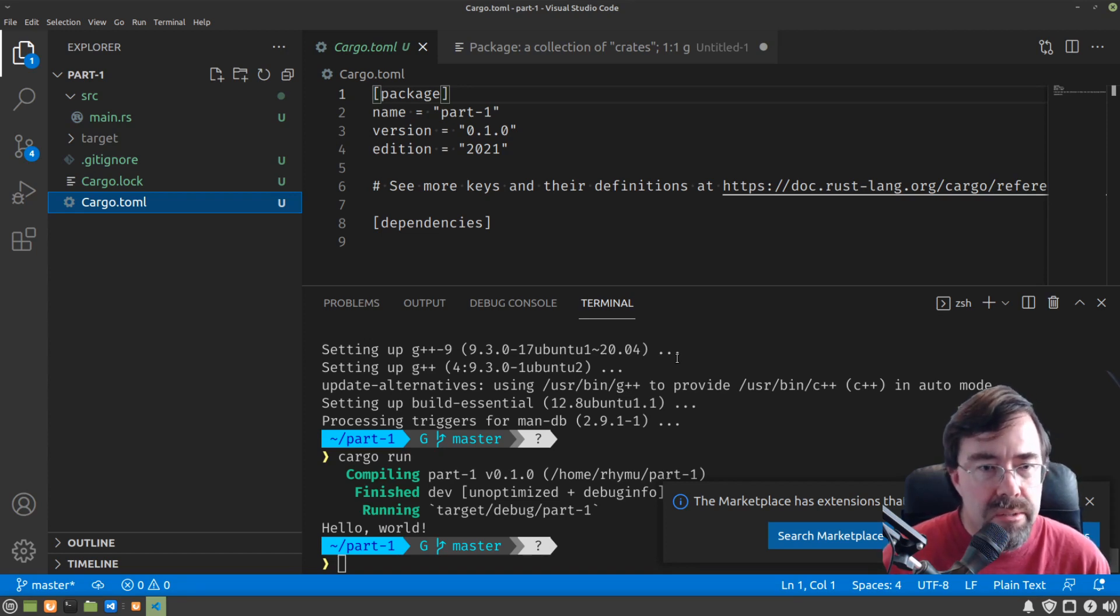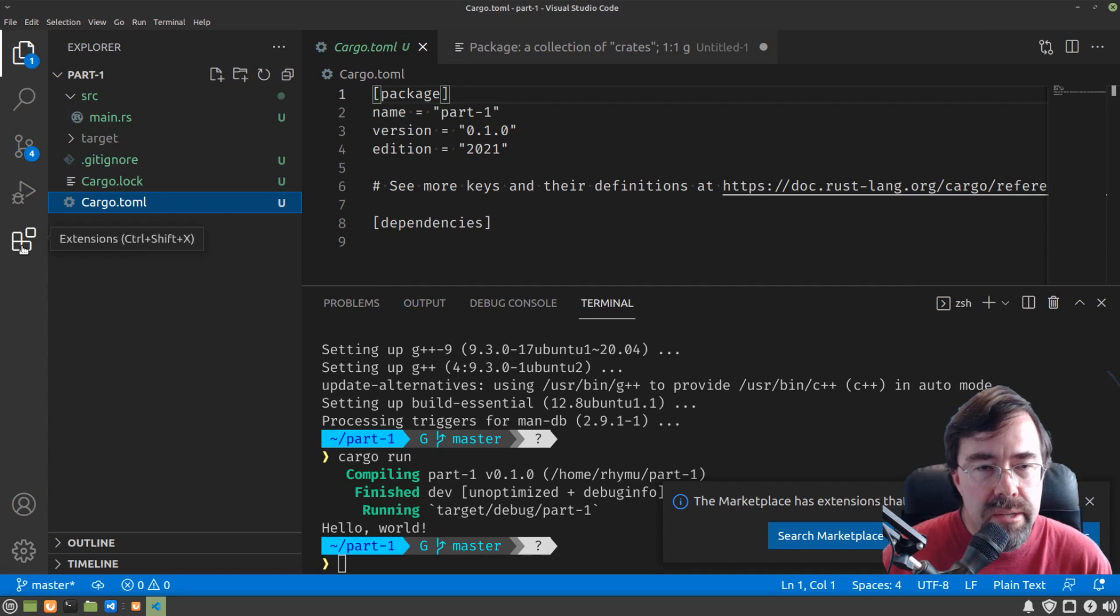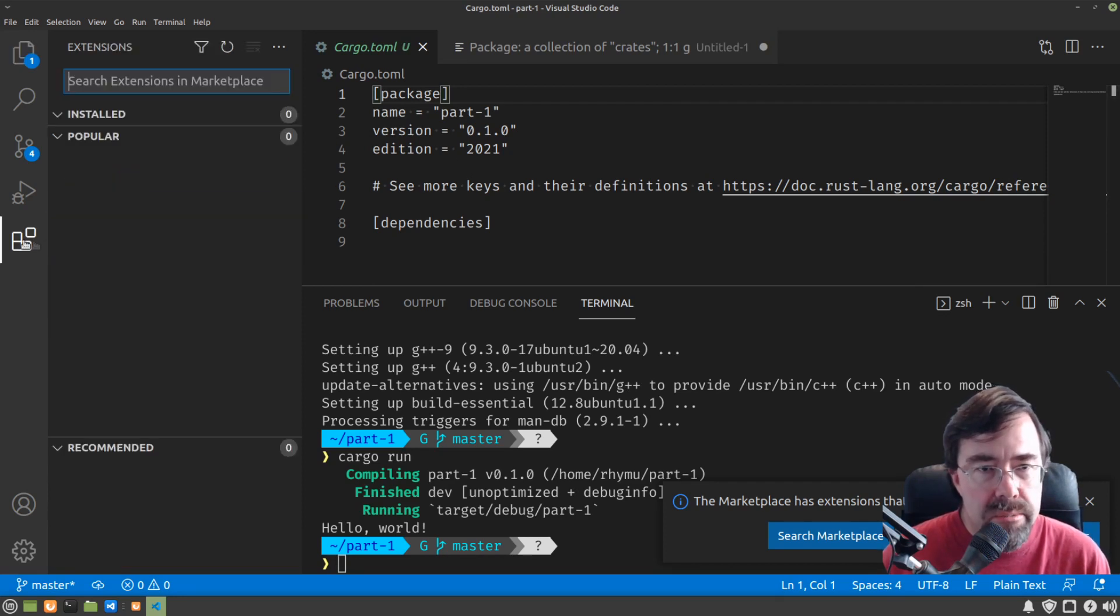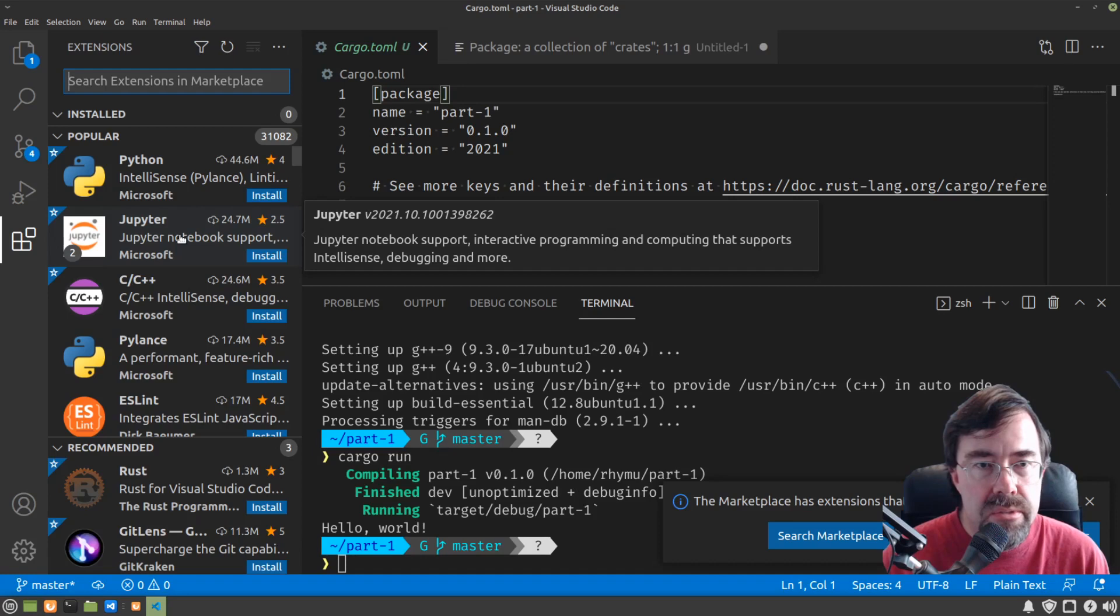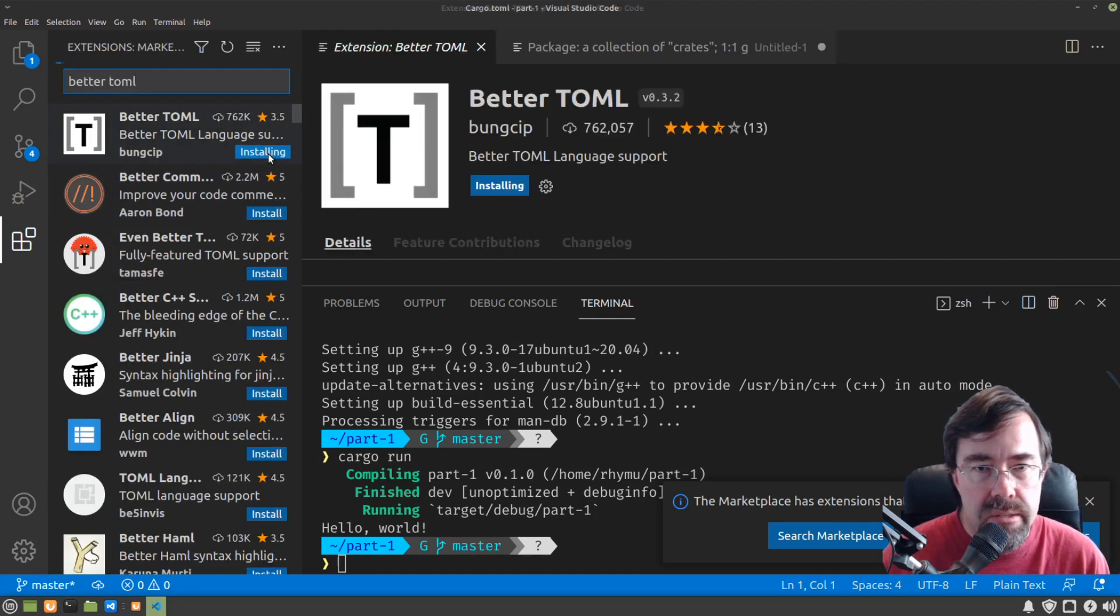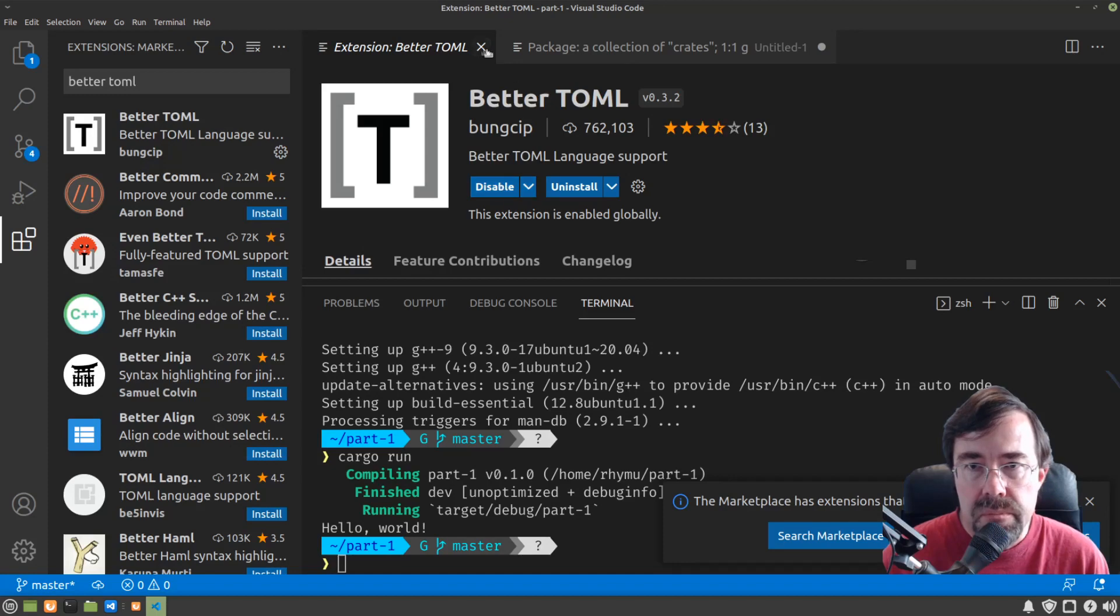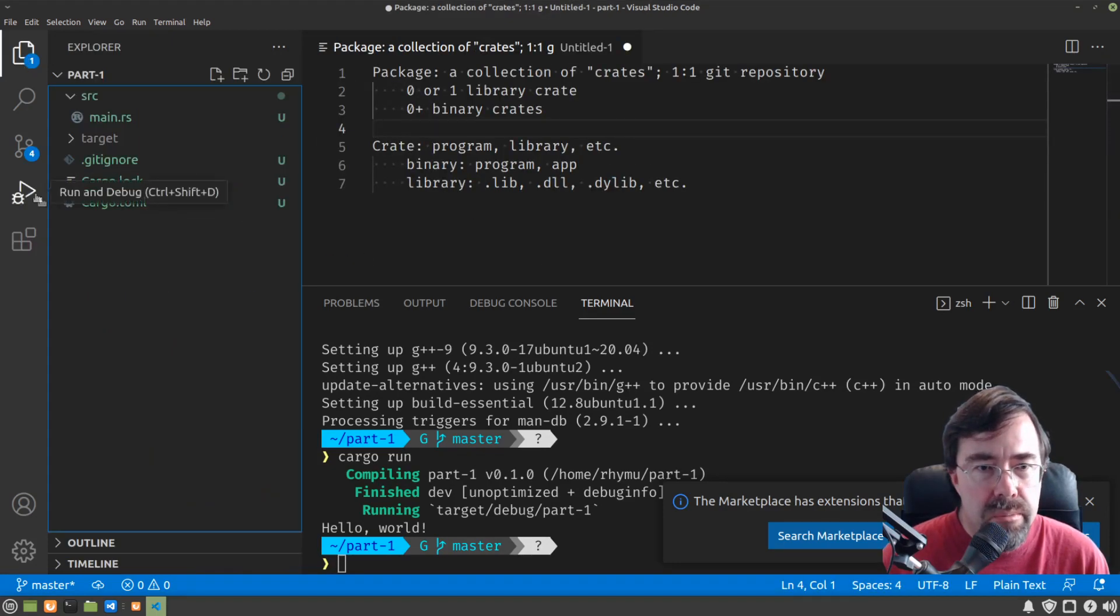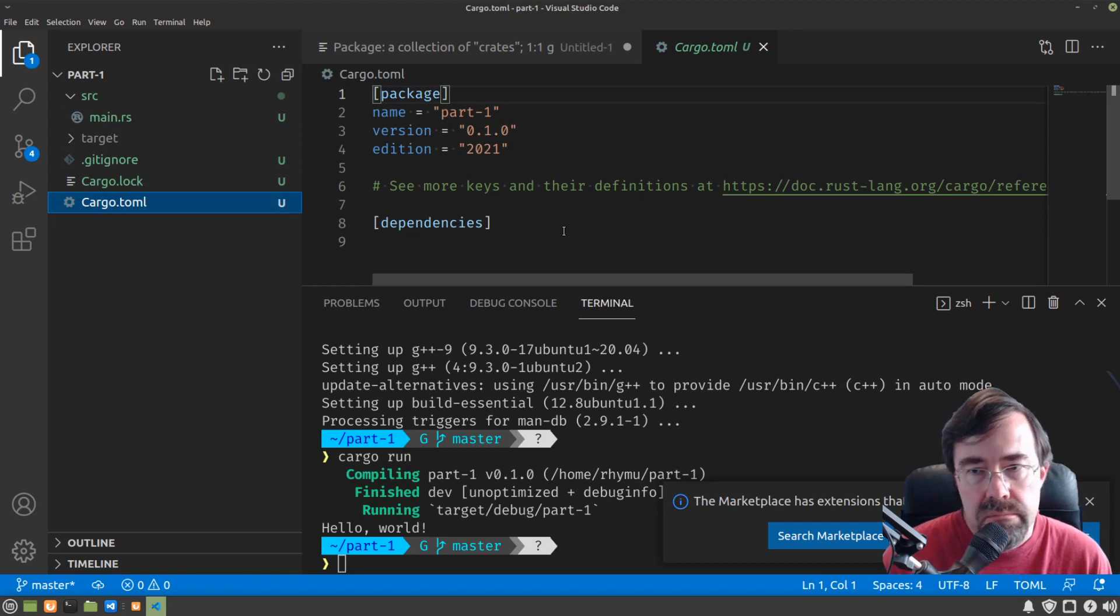So let me take a little bit of a diversion here to update my environment so that we can look at the cargo.toml file more easily. I like to use better.toml. So we're just going to search for that and install it. Now when I go back and look at our toml file, it's syntax highlighted.